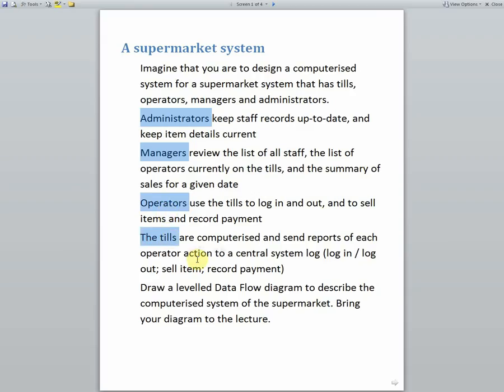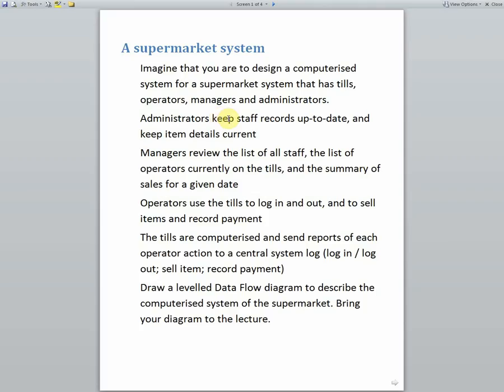But rather than focus on all four areas at once, we could just say let's think about the administrators whose job is to keep staff records up to date and keep item details current. Well, let's just focus only on the staff records.